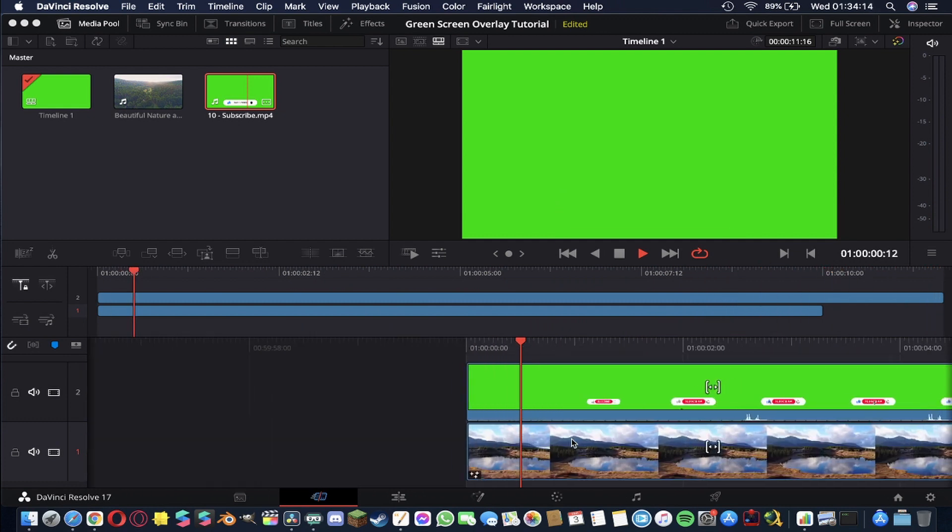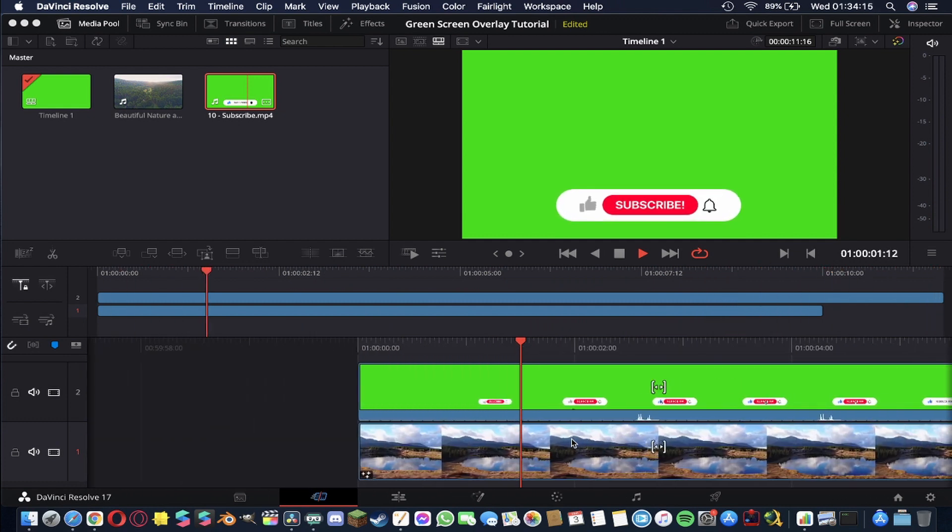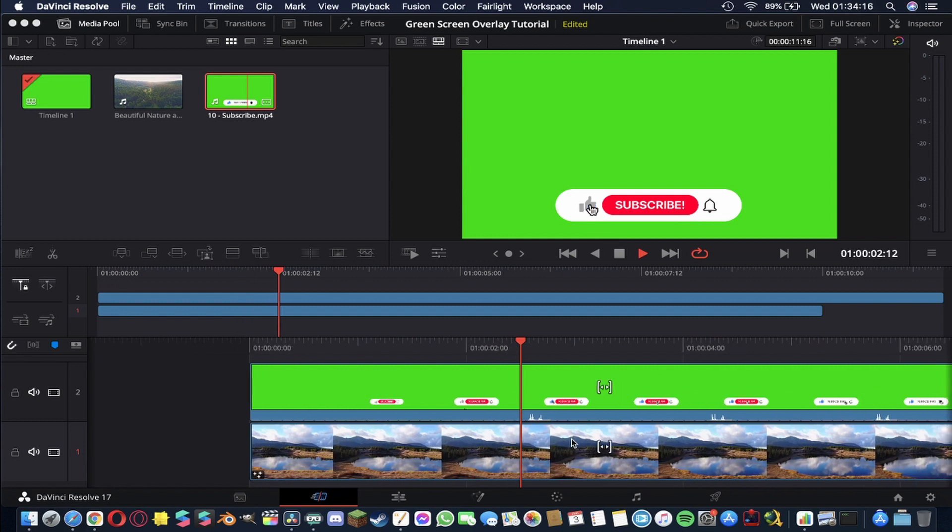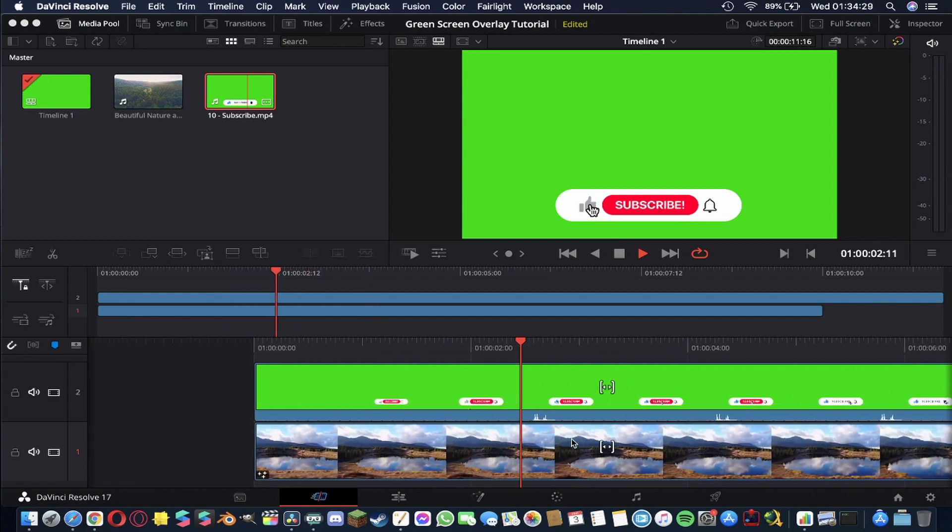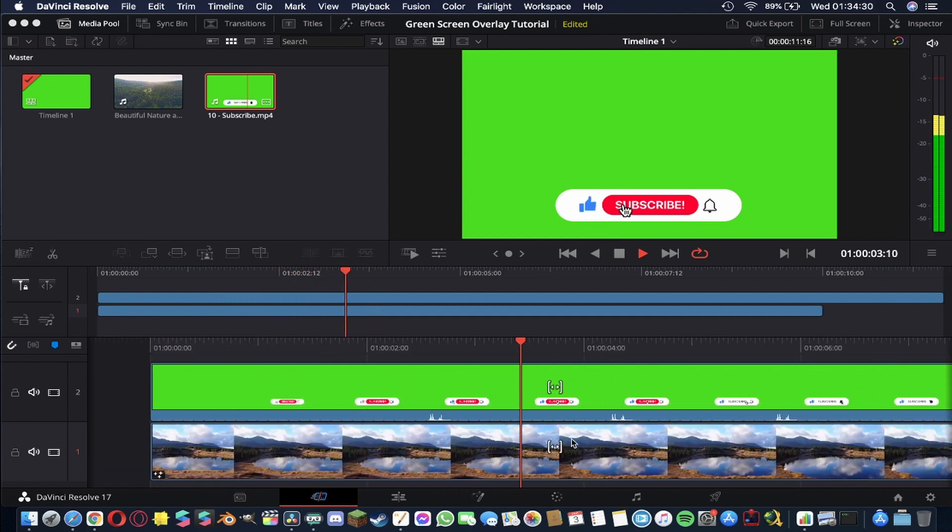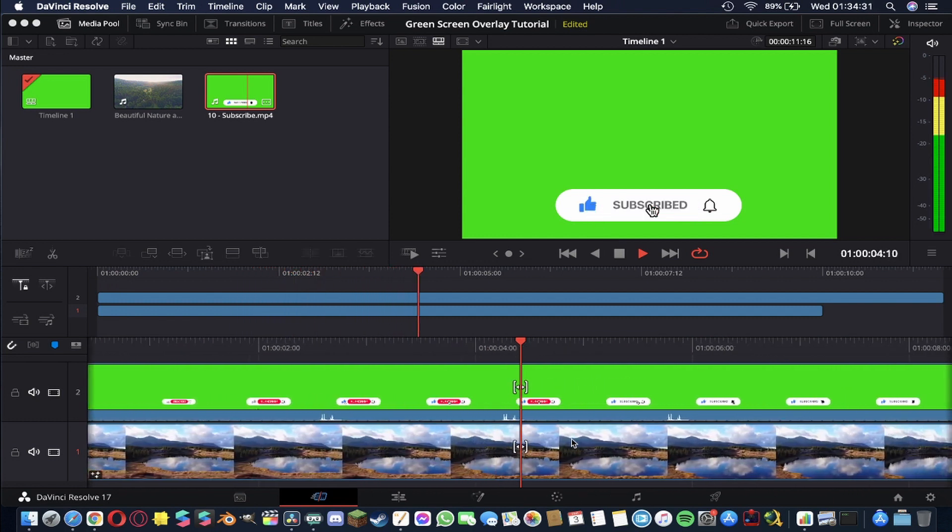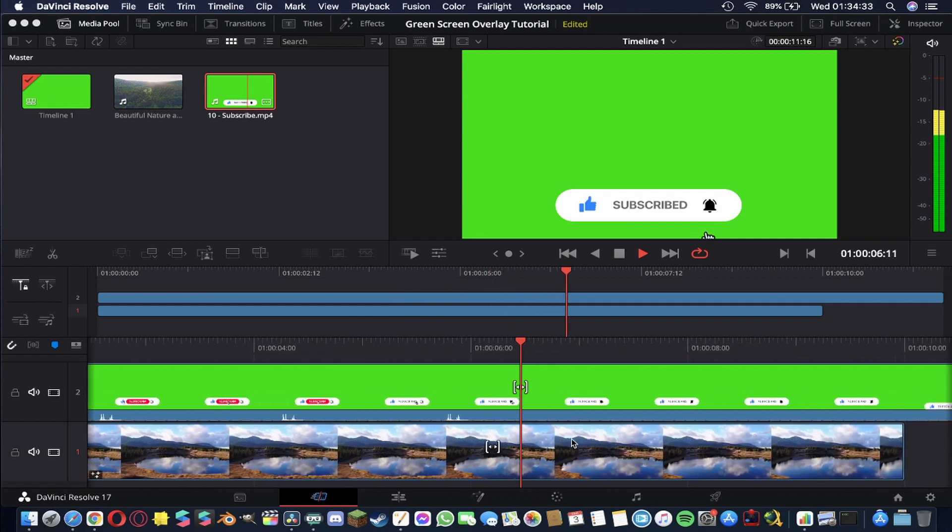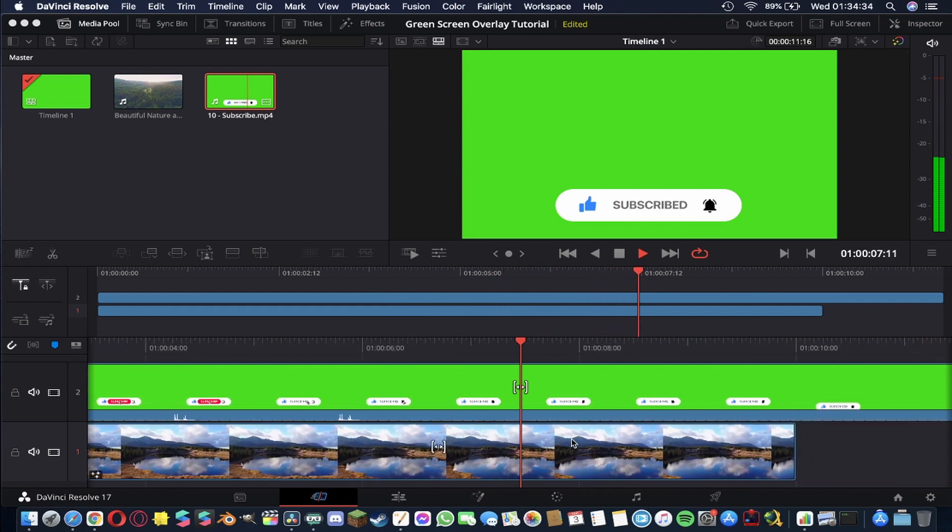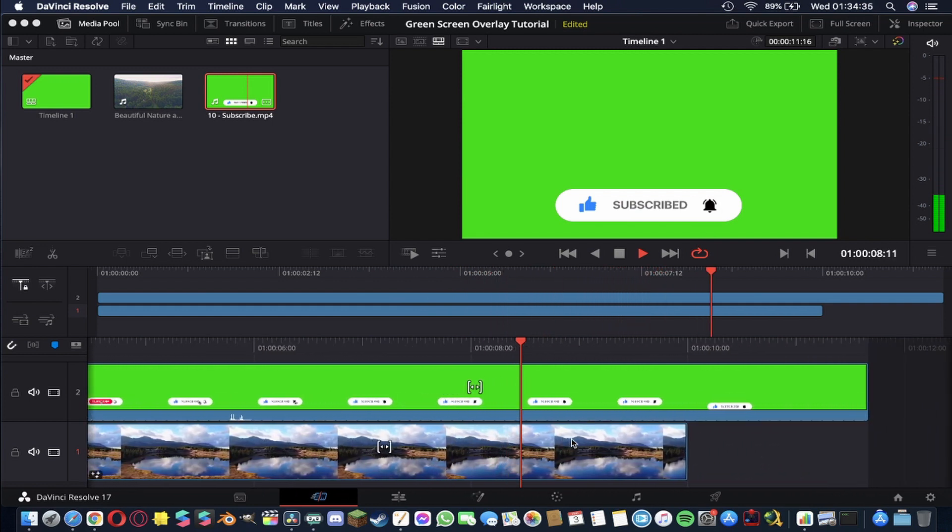We're going to cut all of this green out and we're going to replace it with the background essentially. So we're going to cut out all of the green and make that transparent so that you can see the footage behind but the subscribe button will still be there in front of it.